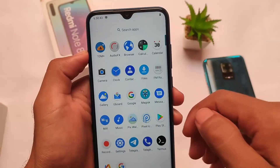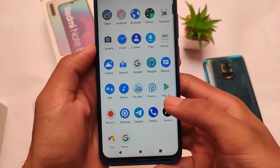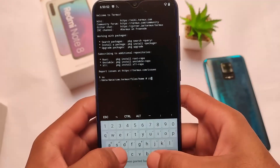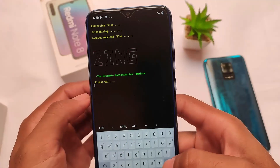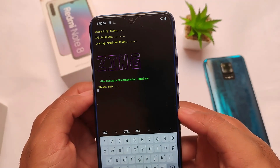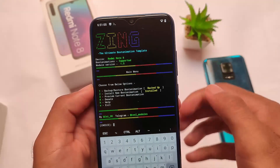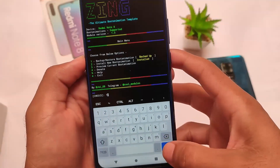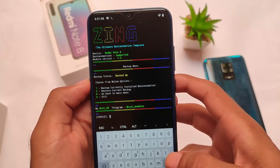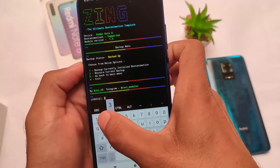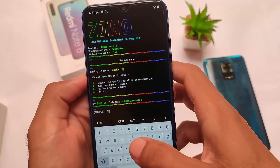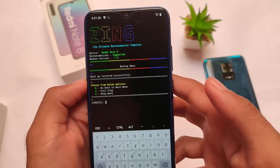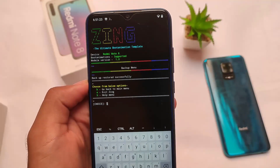If you want to install something different, go into the terminal, type 'su', then type 'zing'. This is the template menu. For example, if you want to restore your previous default boot animation, select 'Restore current backup', click the option, click OK, and the default boot animation is restored successfully.